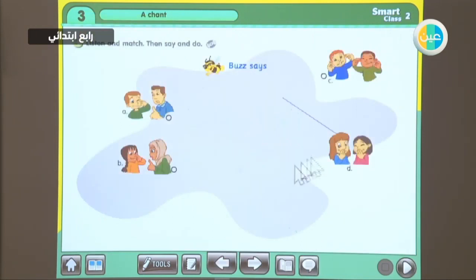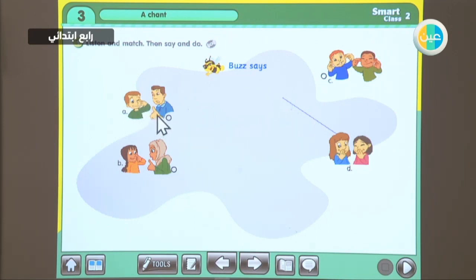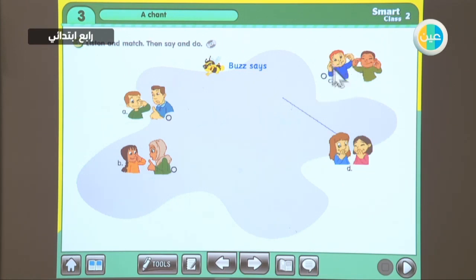Let's move on to this picture. This fellow is Buzz the bee — he's going to tell us something today. Look at picture A: what is he doing? He is touching his eyes. Picture B: she is touching her nose. C: they are touching their ears. And as for D, the two little girls are touching their mouths.